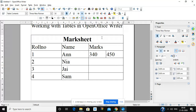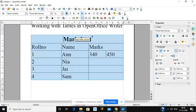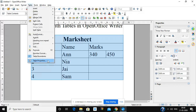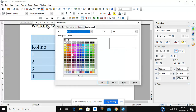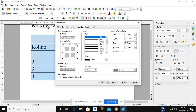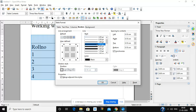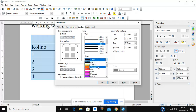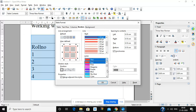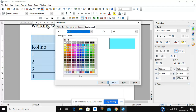You can also go to Table, Table Properties, where you can select a background color for your table and a border style. I am selecting all borders — you can see the preview here. You can also select the border style and the color of the border. Click OK, and the background color and borders are applied from Table Properties.